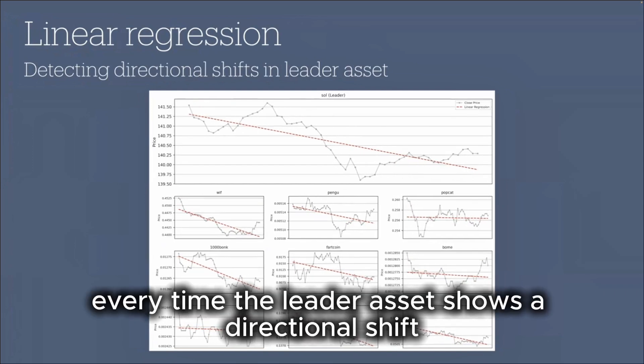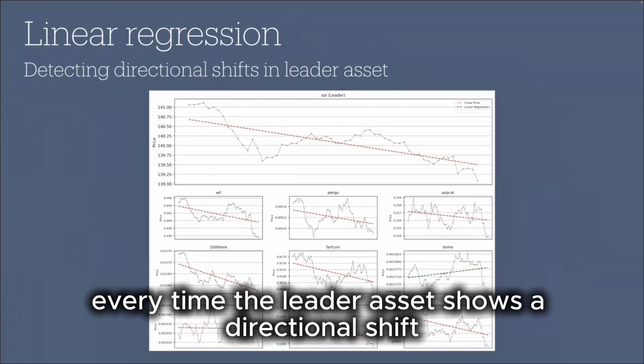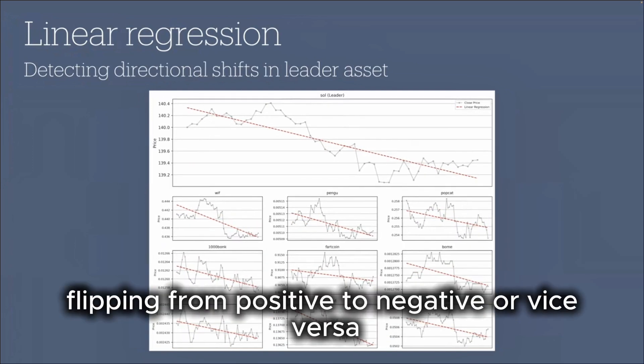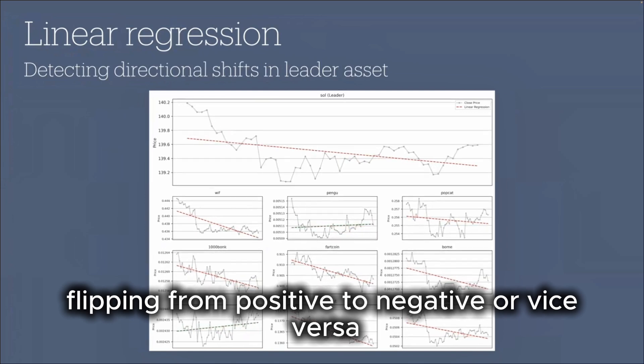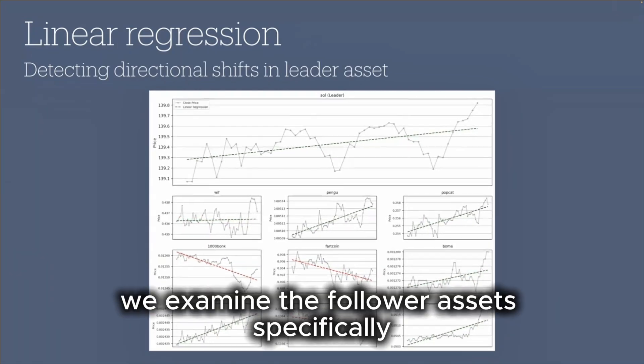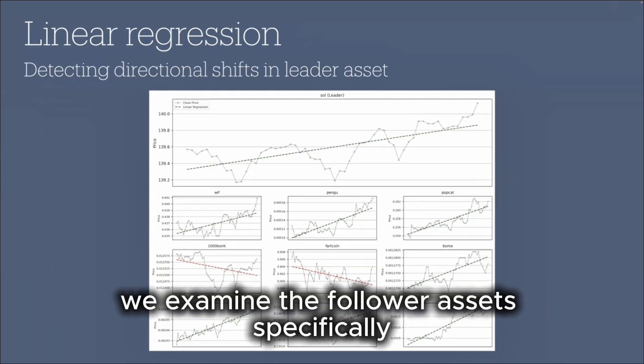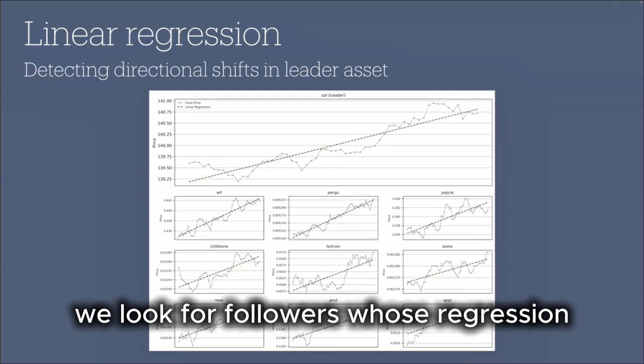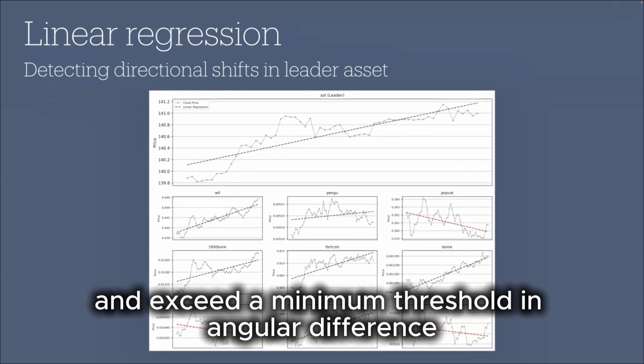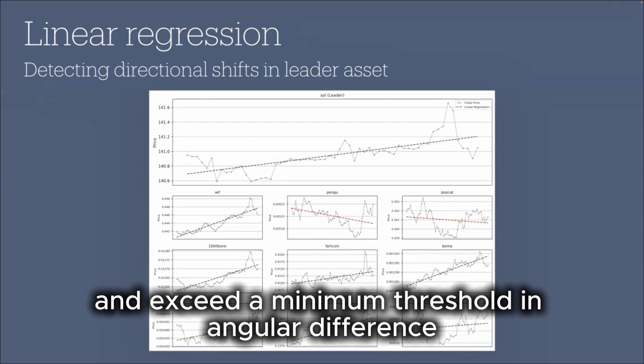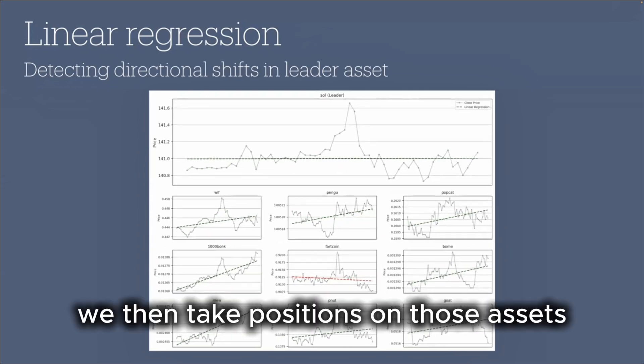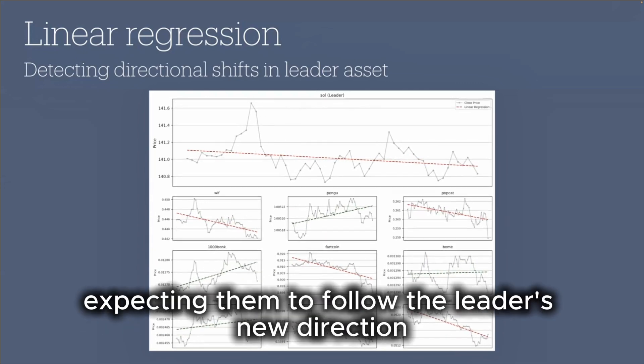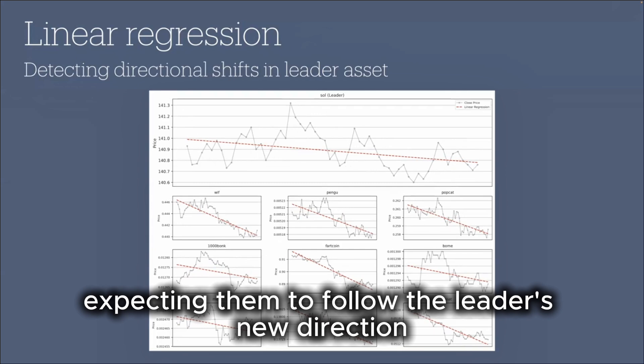Every time the leader asset shows a directional shift, defined as the regression angle flipping from positive to negative or vice versa, we examine the follower assets. Specifically, we look for followers whose regression angles are pointing in the opposite direction and exceed a minimum threshold in angular difference. We then take positions on those assets, expecting them to follow the leader's new direction.